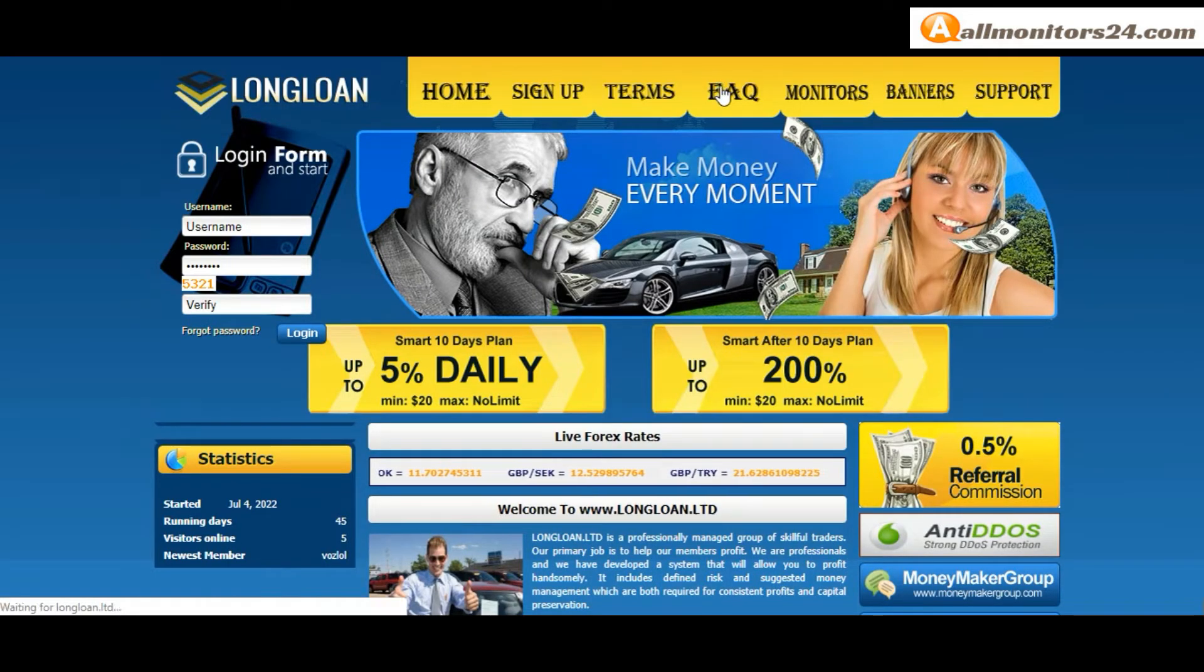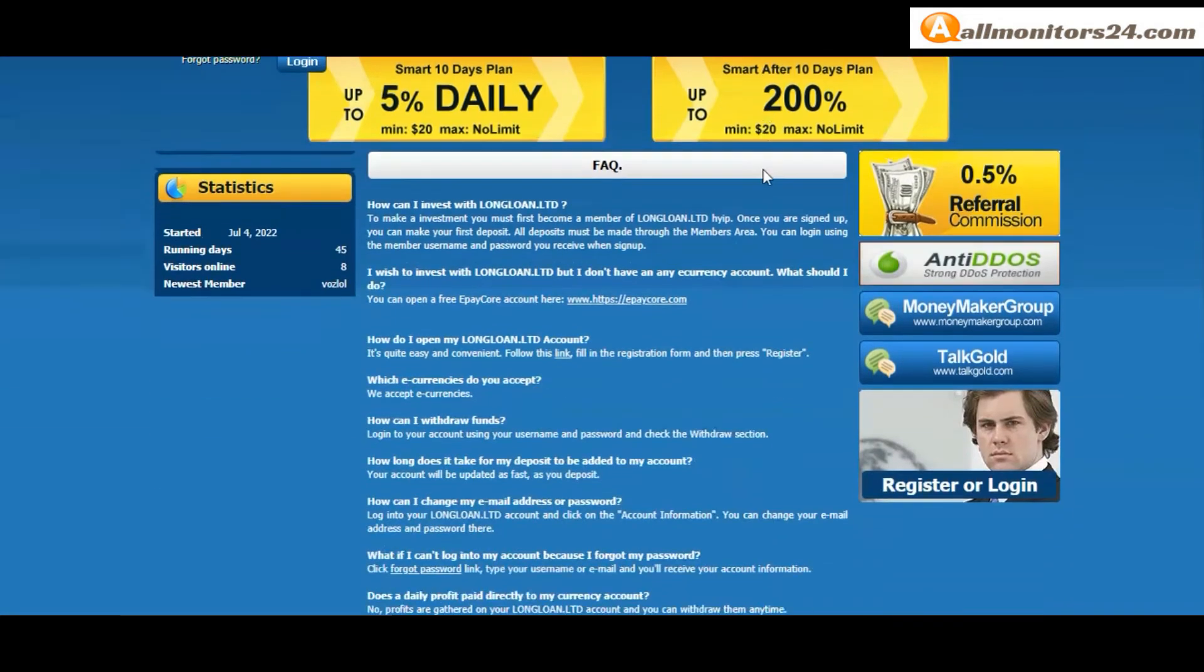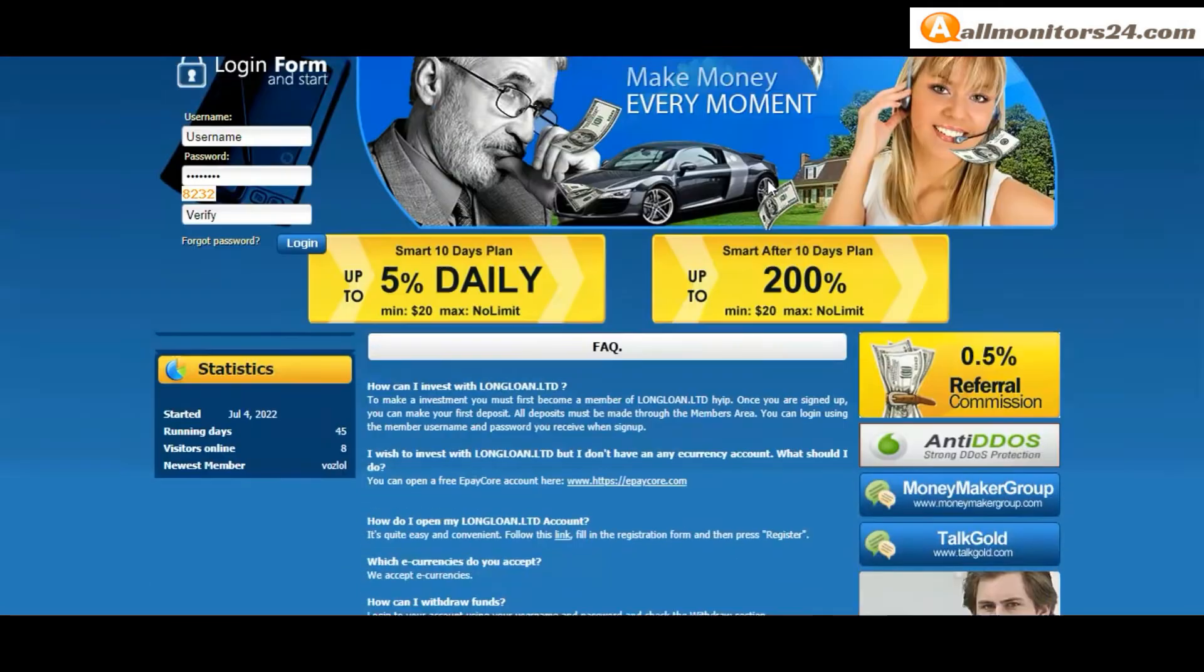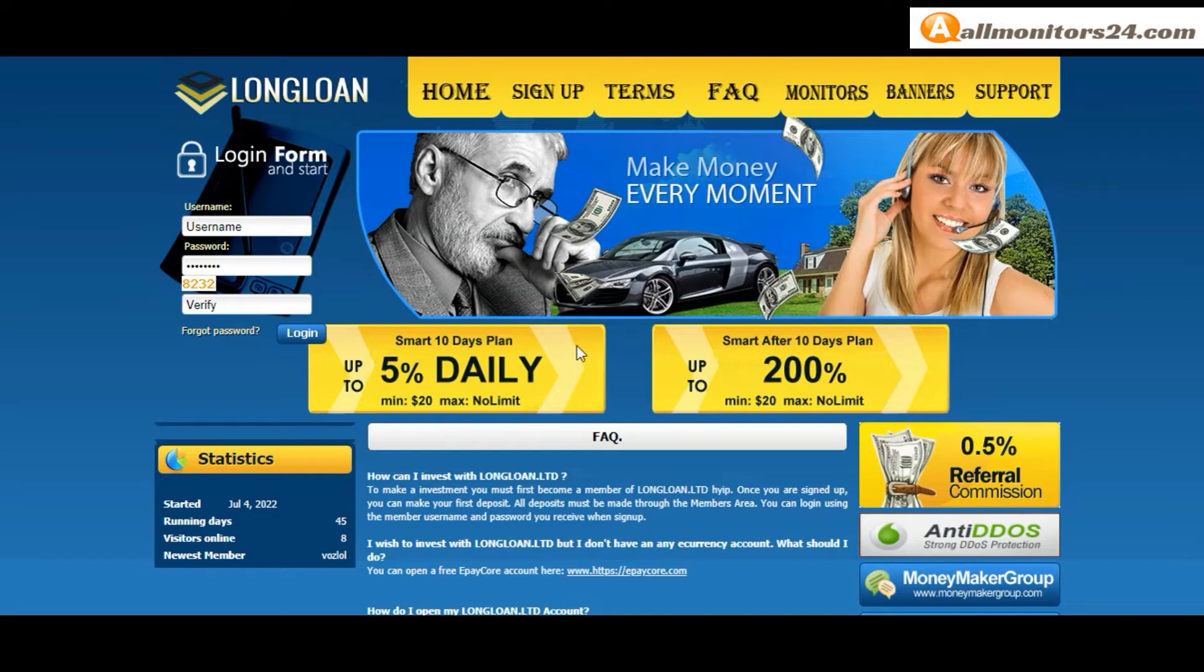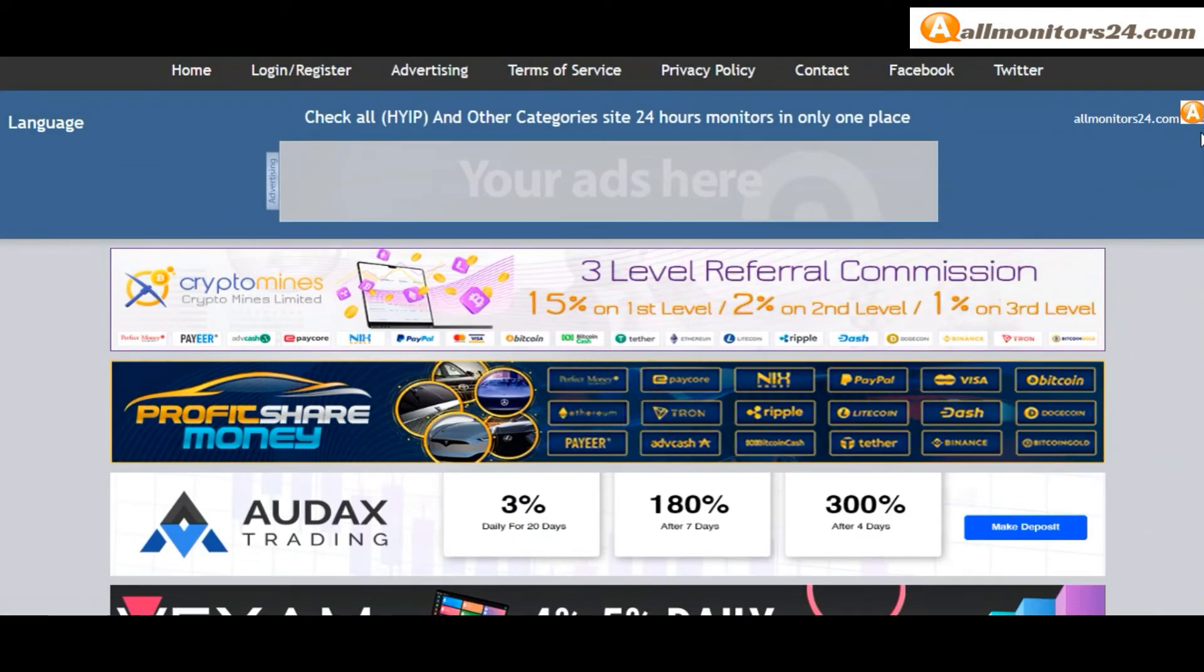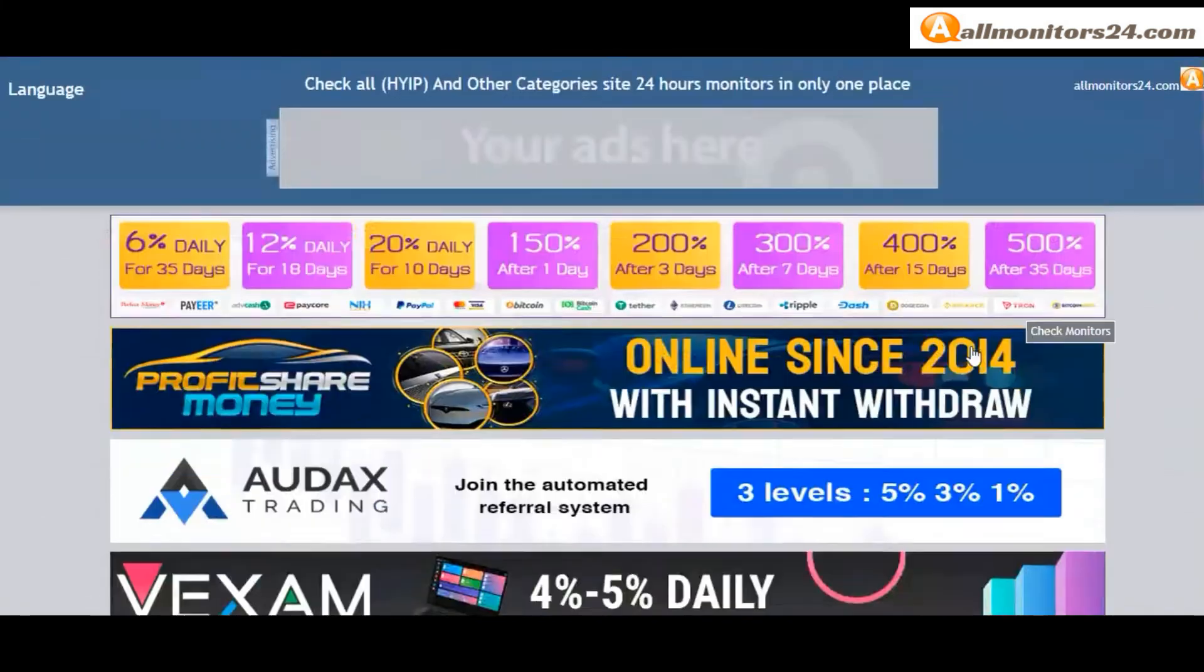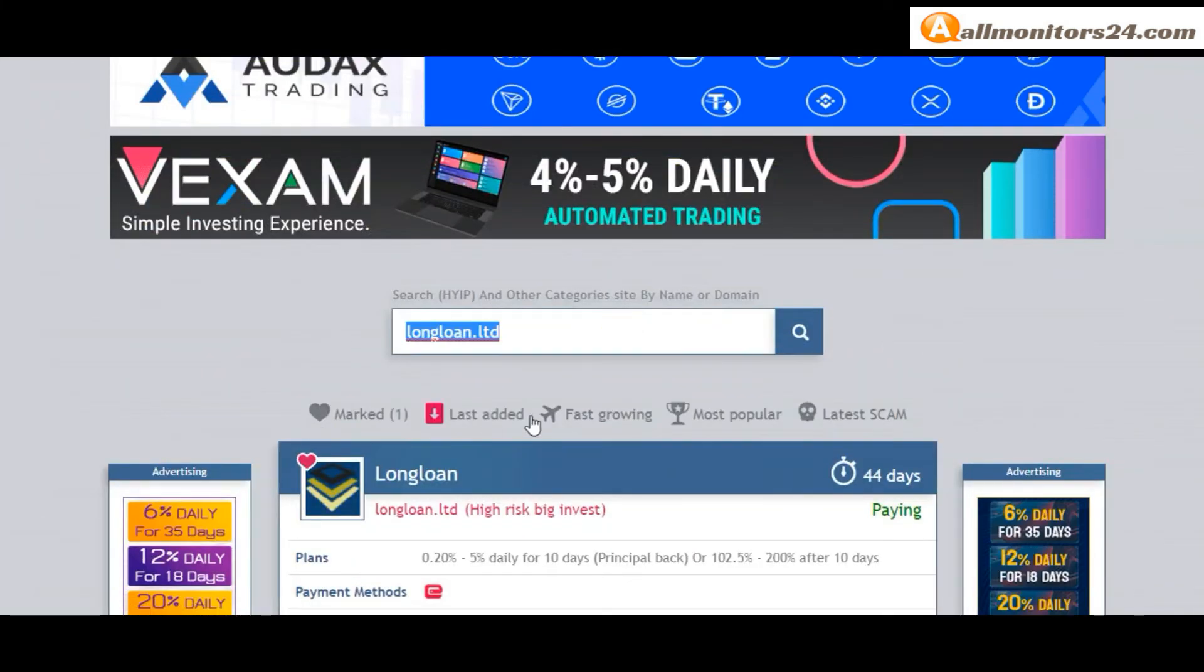Check the frequently asked questions where you'll find lots of information. Don't waste your time - sign up and login, choose a plan, invest and make money. Visit our site allmonitors24.com every day for updates. Good luck and take care.